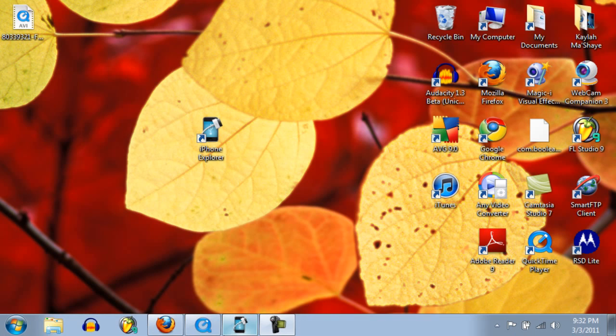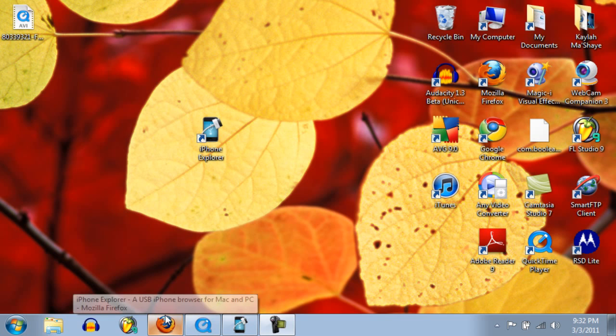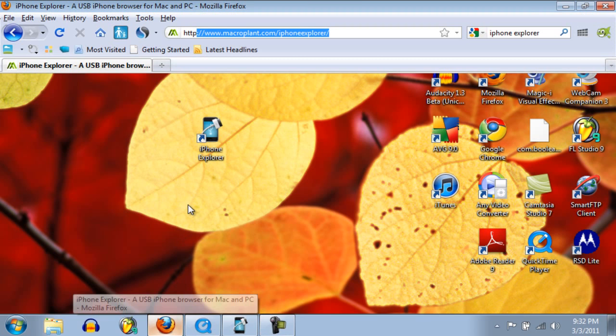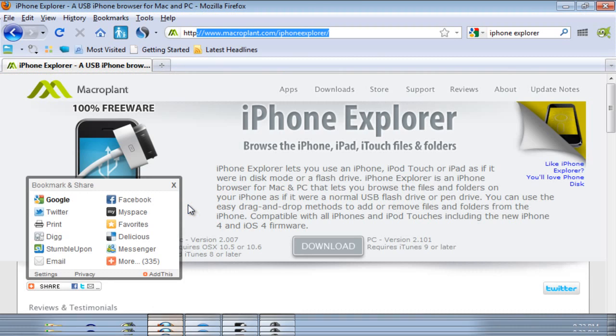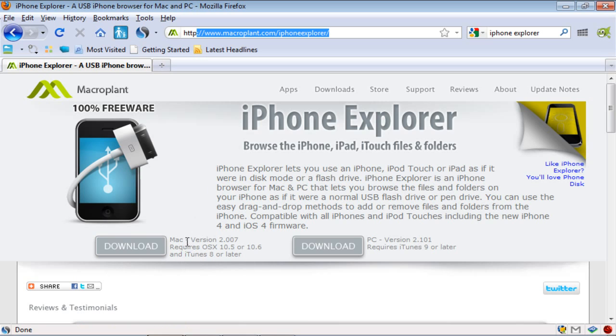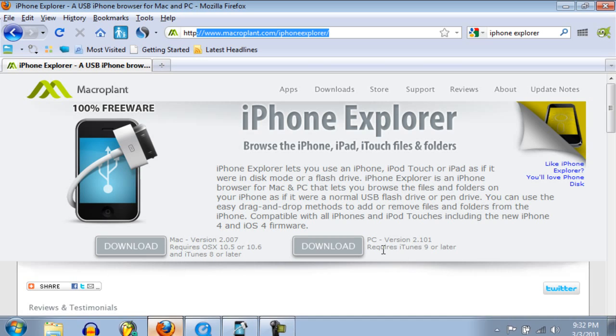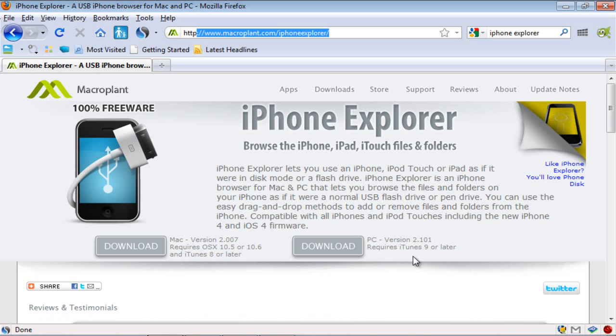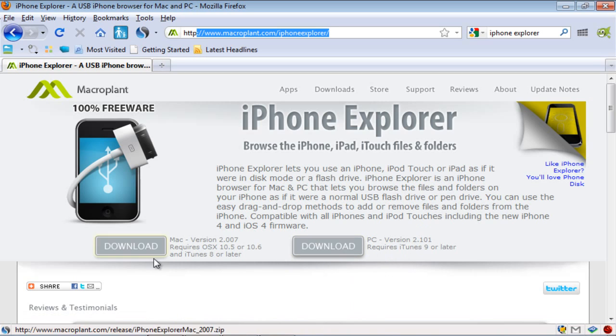First, go to your internet browser - I have Mozilla Firefox - and navigate to www.macroplant.com/iPhoneExplorer. It is highlighted at the top as you may see. The download is right here: Mac version 2.0 and PC version 2.1. Just click download.